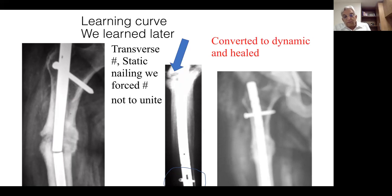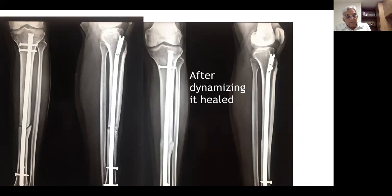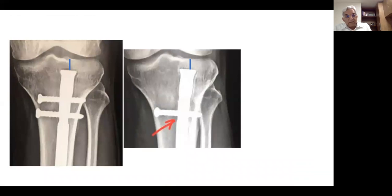Here is a similar fracture — non-union occurred at about four to five months, and it was dynamized by taking out the screw and keeping only the dynamic hole, and then the fracture united. When it unites, the nail travels: if dynamized proximally, the screw away from the fracture comes down and the nail has to go up slightly to effect dynamization. This is the principle of dynamization.